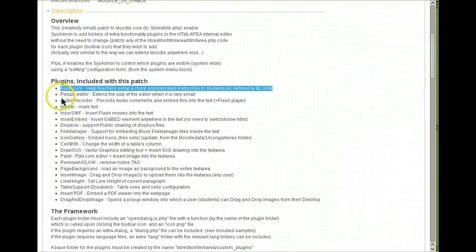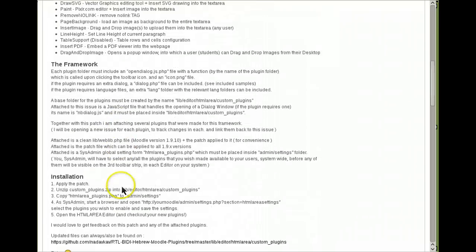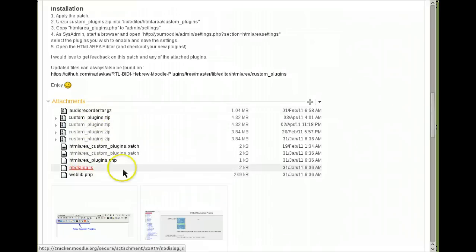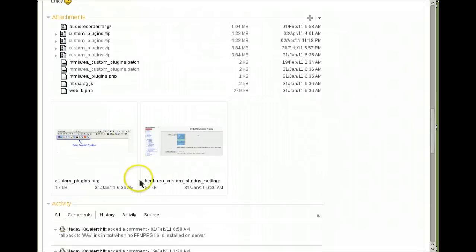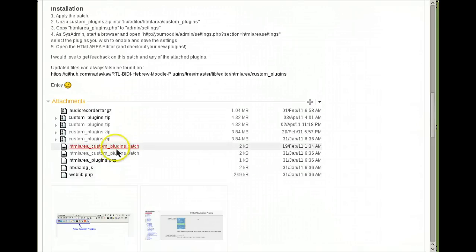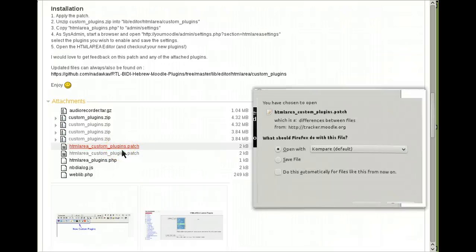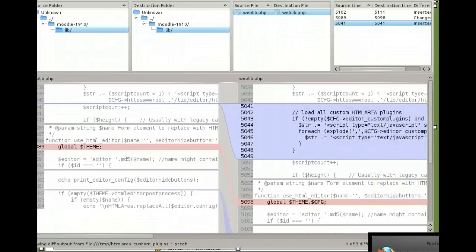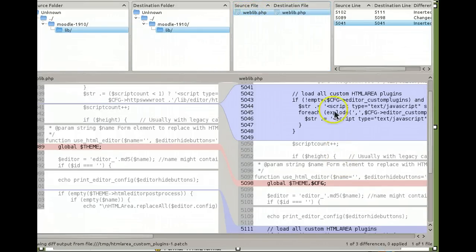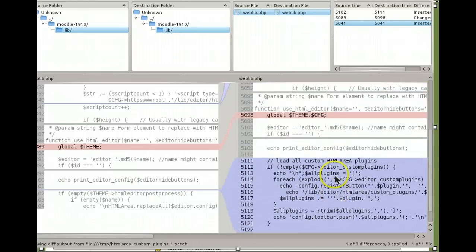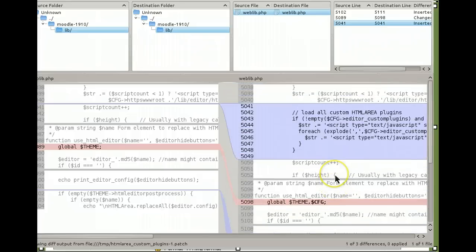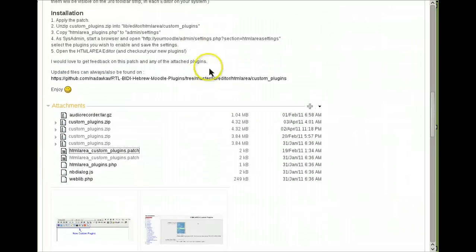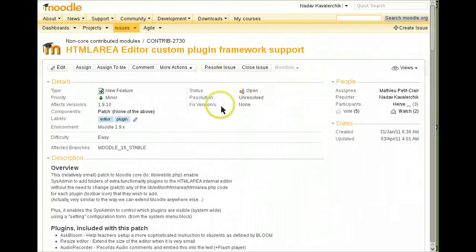And here is the files you use to enable this framework and plugins. This is the patch file. It's very short, just open up. As you can see you just change the web file, a few lines here and a few lines there and that's it. Thank you for watching.